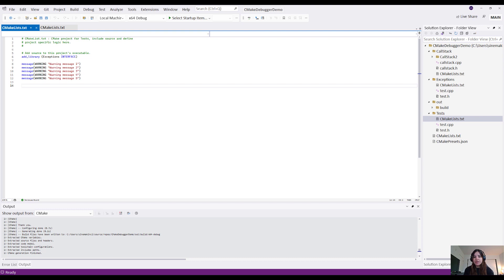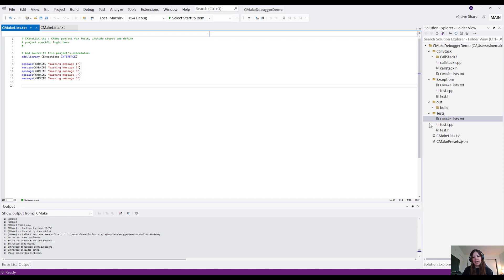All right, so now let's take a look at the CMake debugger in action. What I'll do is open the CMakeList.txt file that I want to debug. I'm going to open the CMakeList.txt file under the test subfolder in this case.